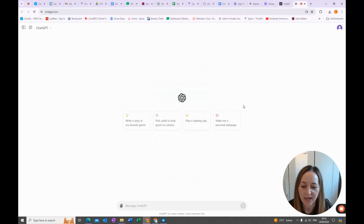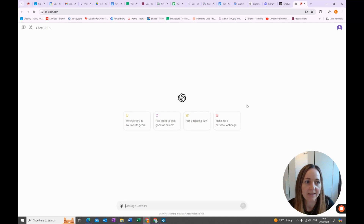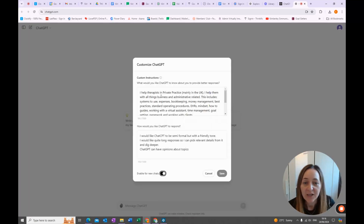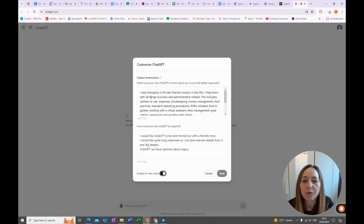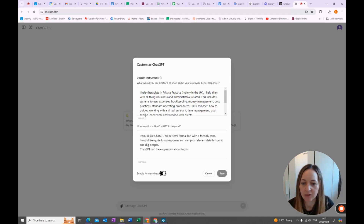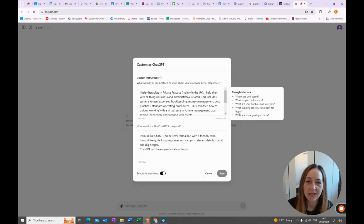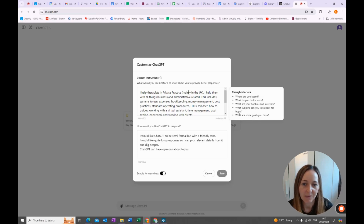Once you're in ChatGPT, you can basically start talking to it straight away. But what I would actually suggest is going to your profile up here and clicking Customise ChatGPT. Here you can customise who you are, what you really want help with, and how you would like ChatGPT to respond. You've got 1,500 characters to tell ChatGPT all about yourself. If you click into the box, it's going to give you some thought starters — where are you based, what do you do for work, what are your hobbies. Really, you want to talk about who you are in relation to what you want ChatGPT to help you with.